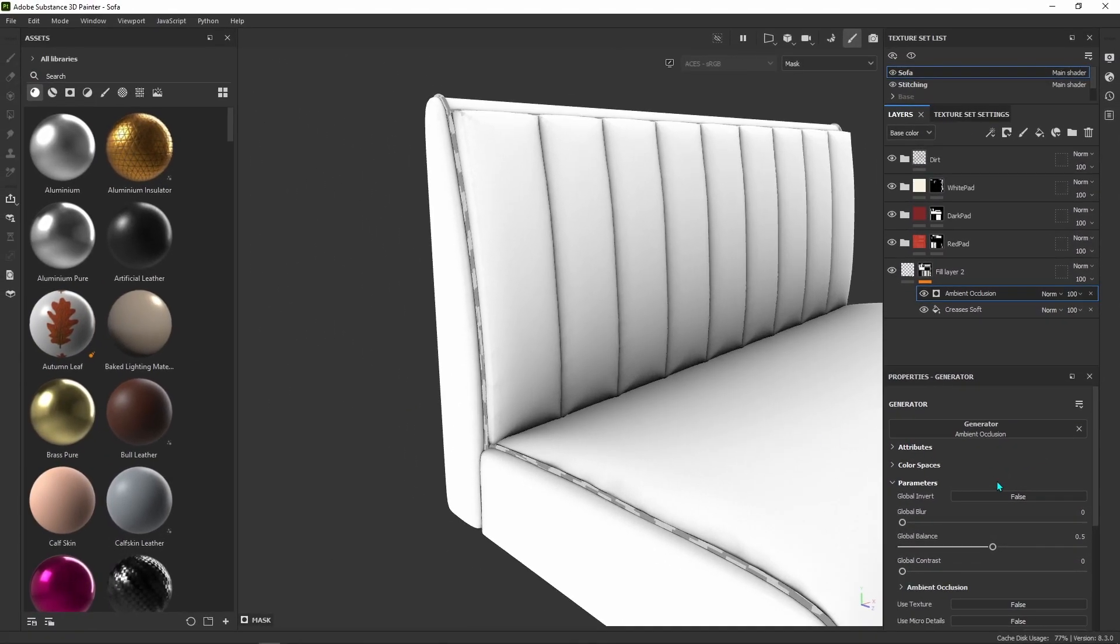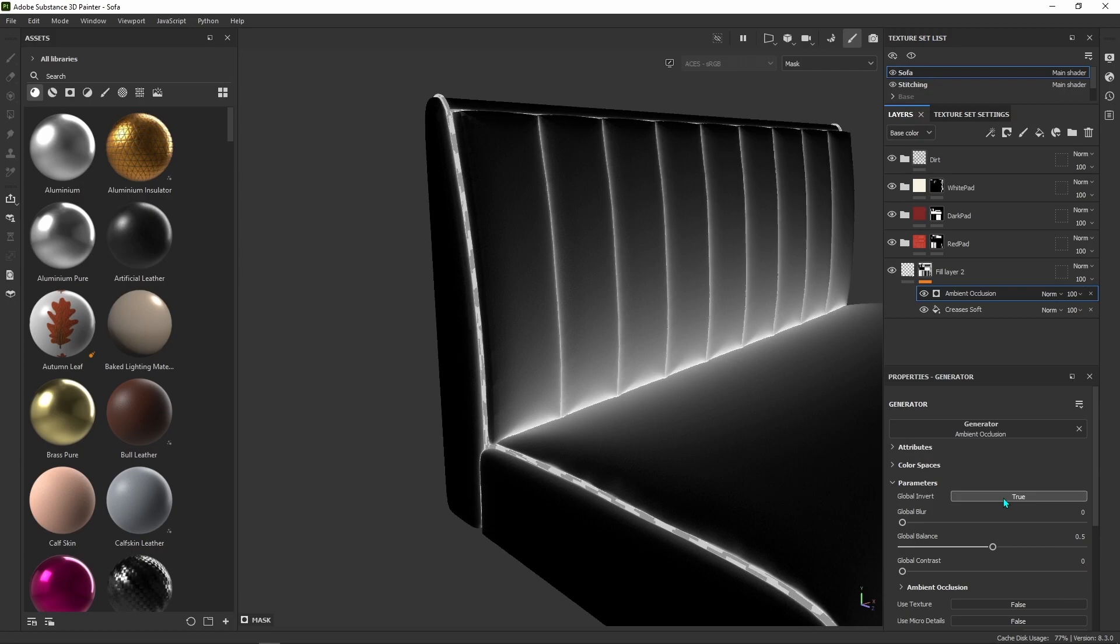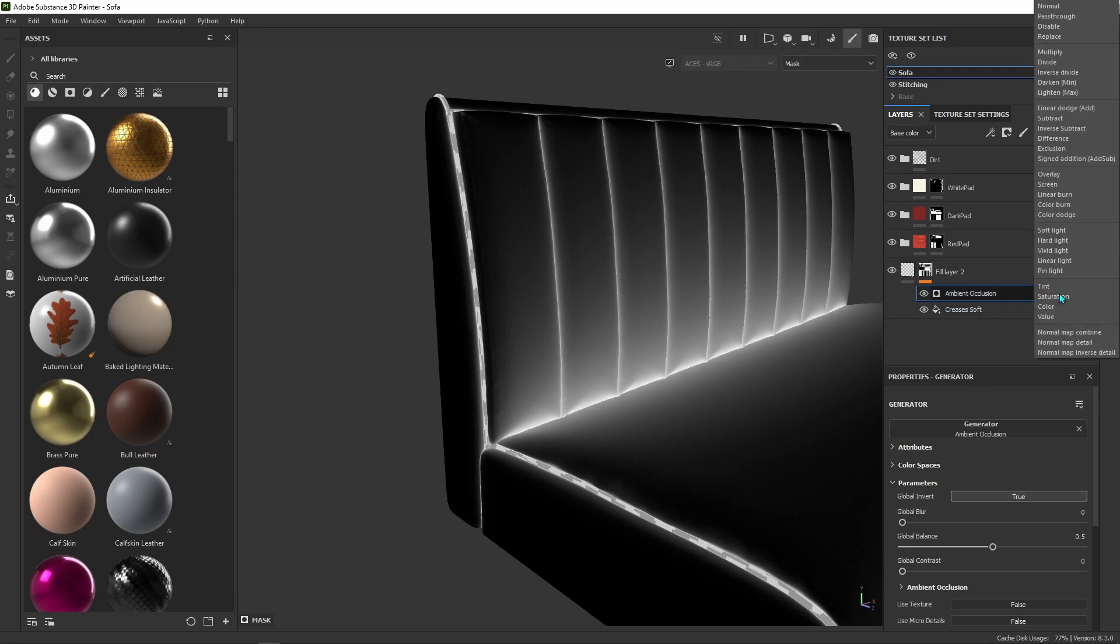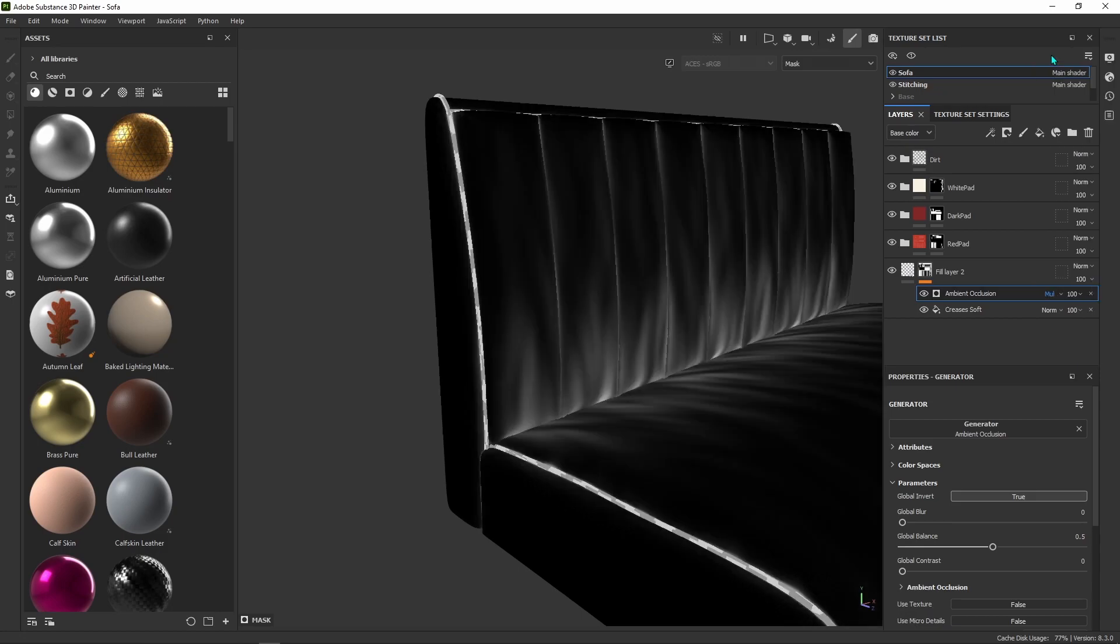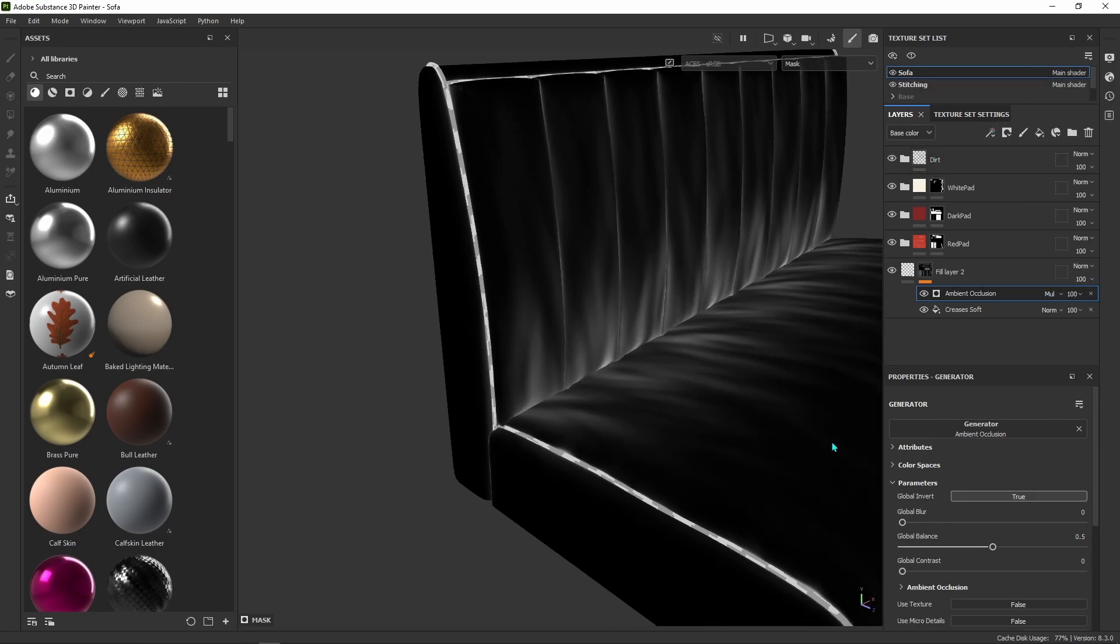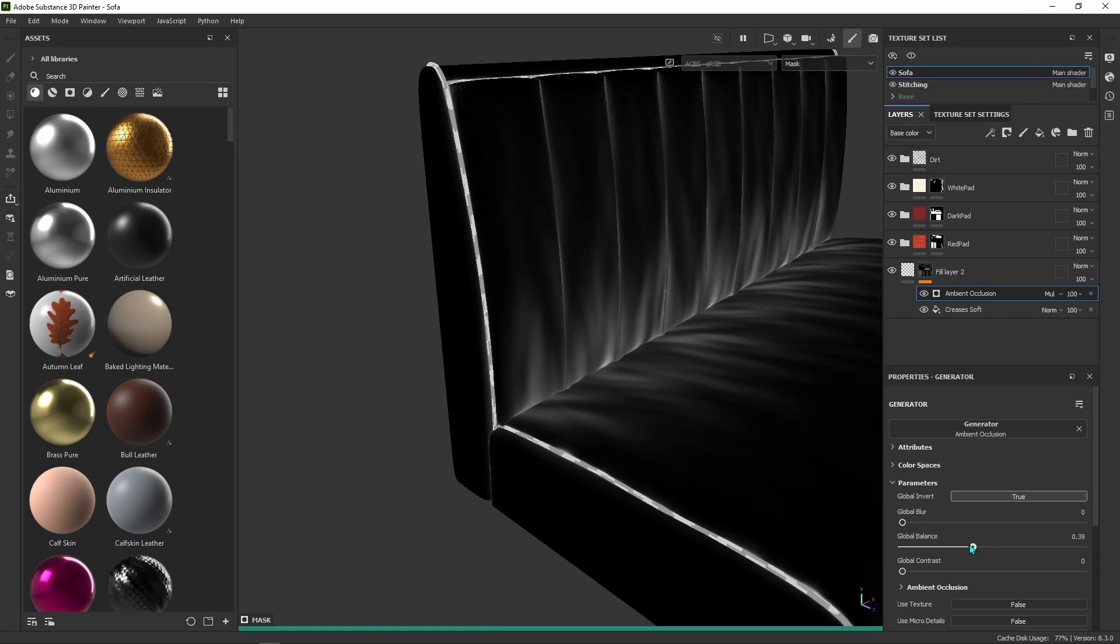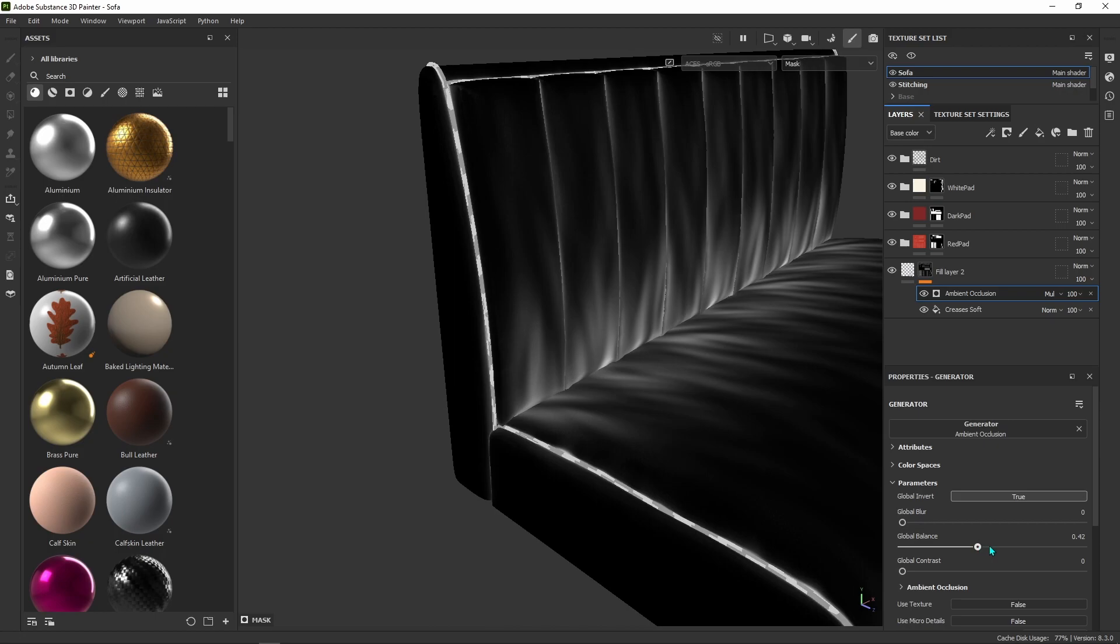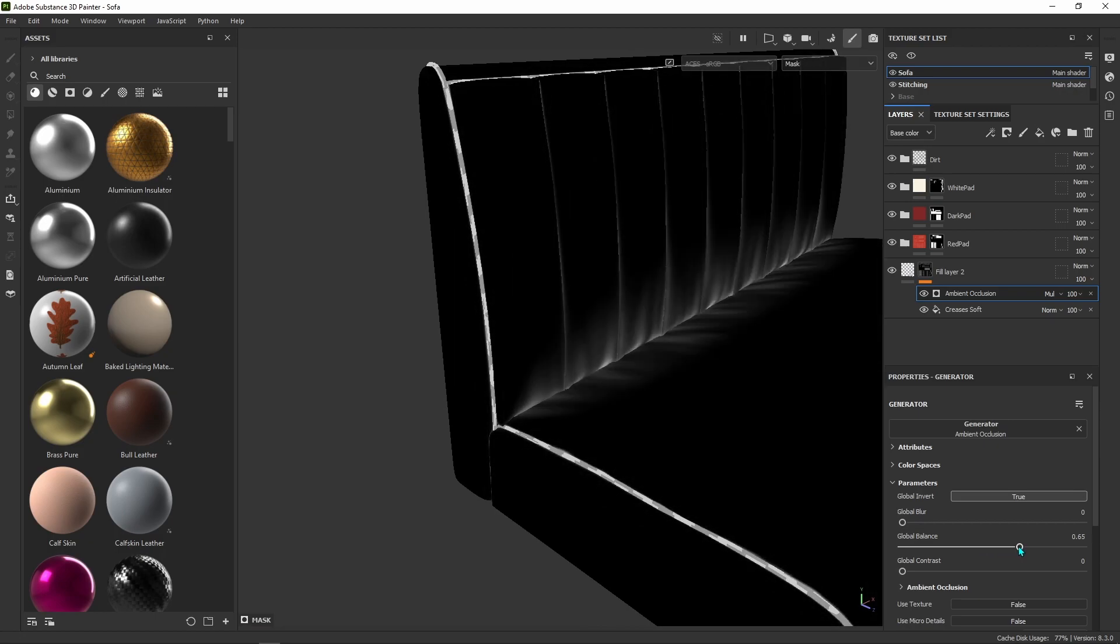Invert it and set the blending mode to Multiply. Play with these values until you get something you like.